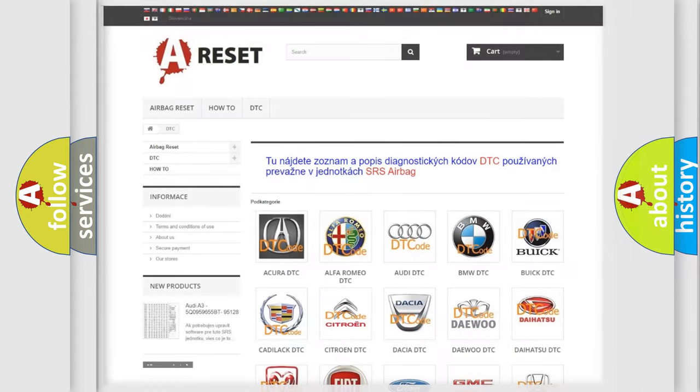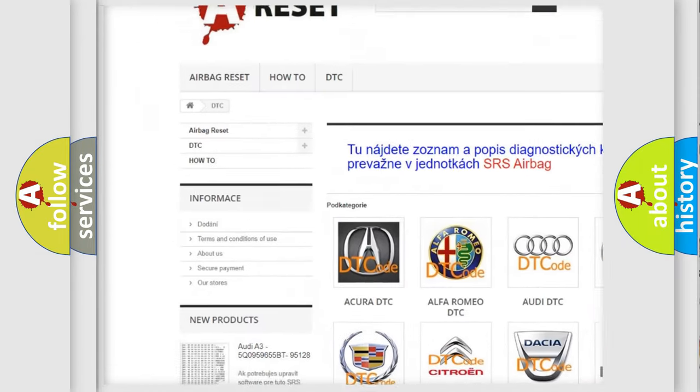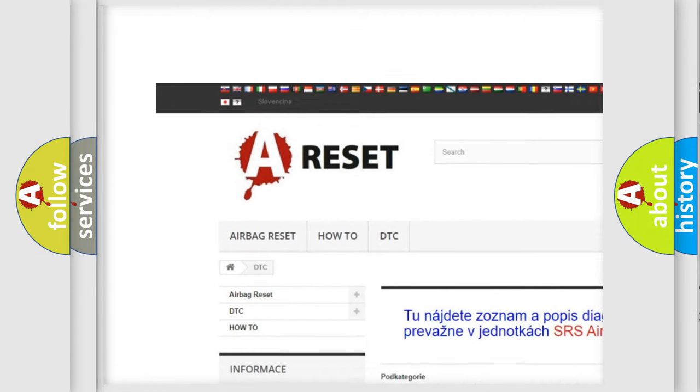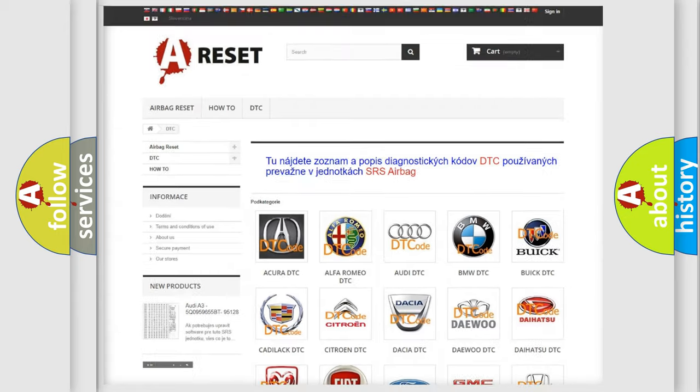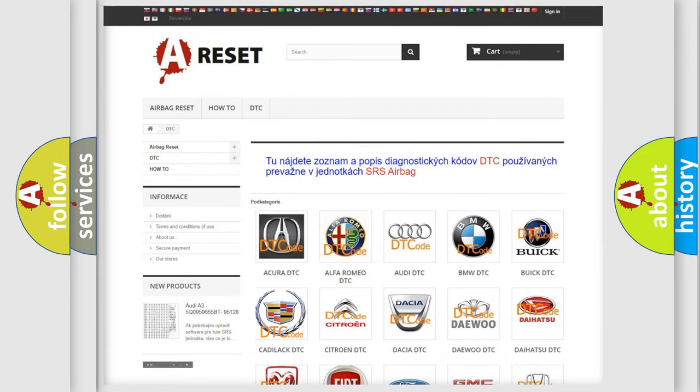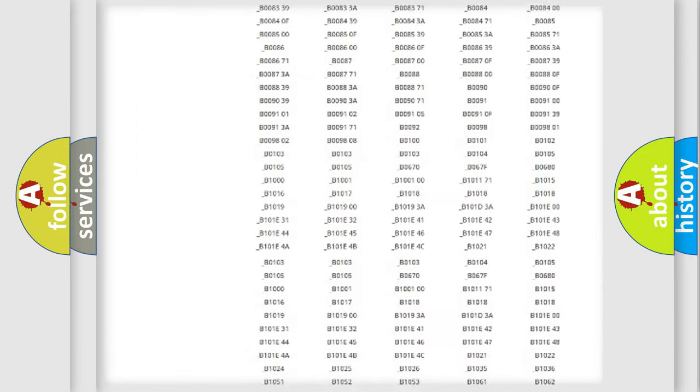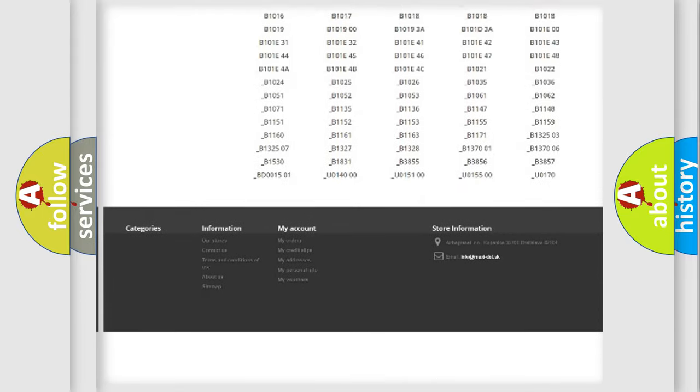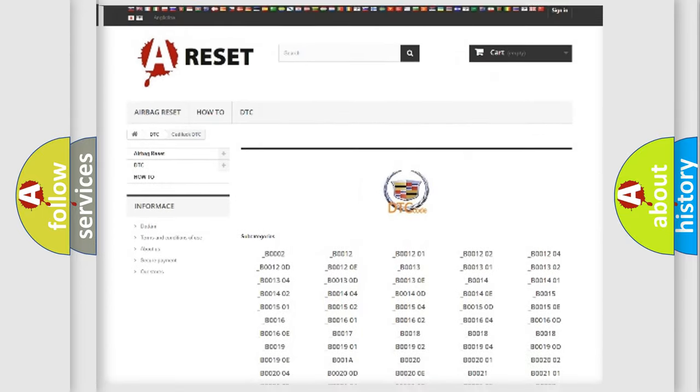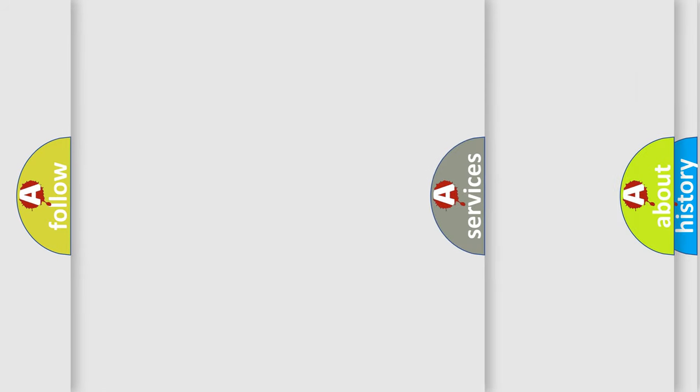Our website airbagreset.sk produces useful videos for you. You do not have to go through the OBD2 protocol anymore to know how to troubleshoot any car breakdown. You will find all the diagnostic codes that can be diagnosed in Cadillac vehicles, and many other useful things.